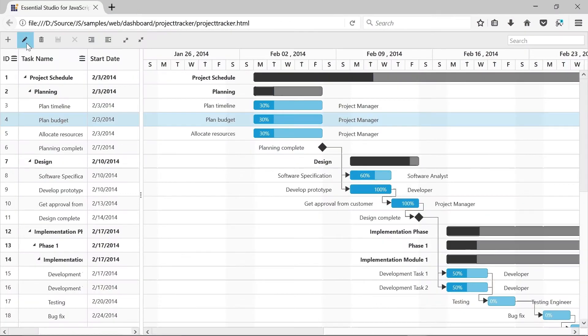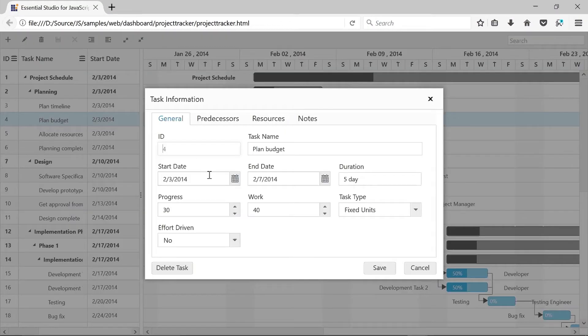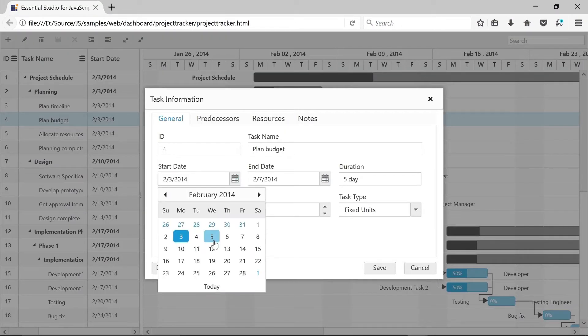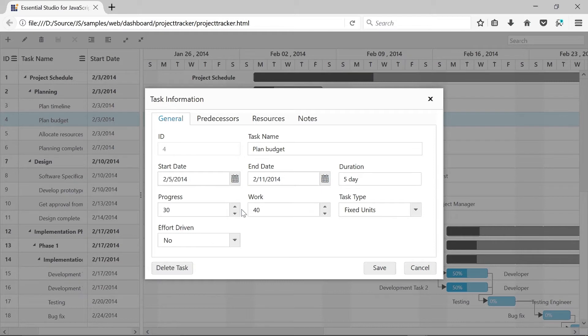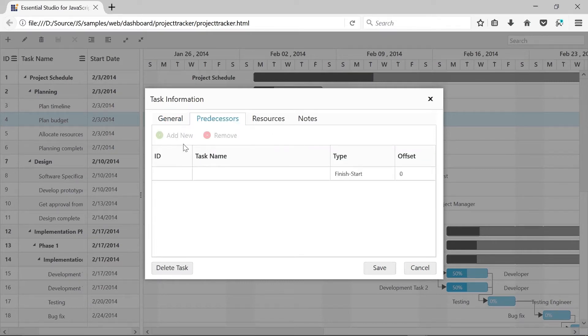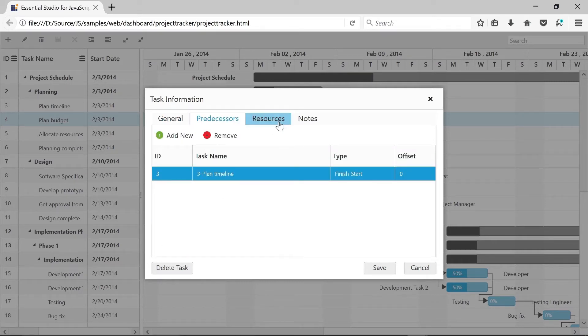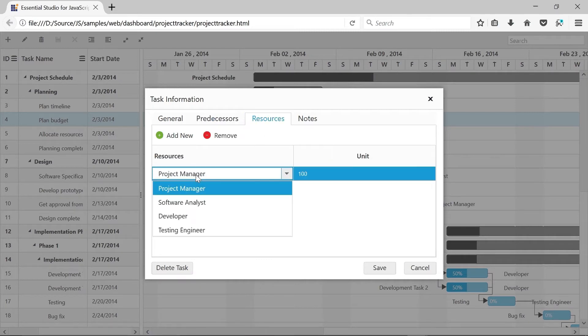A task's field, such as duration, start date, end date, predecessor, etc., can be edited directly in the respective cells using a dialog or interactively using taskbars.